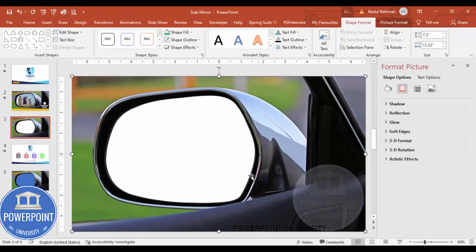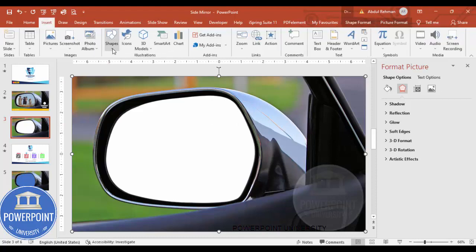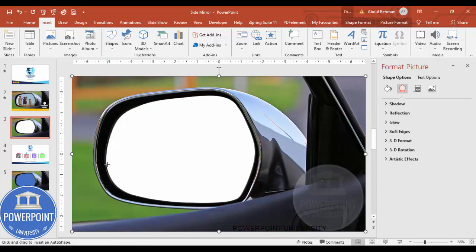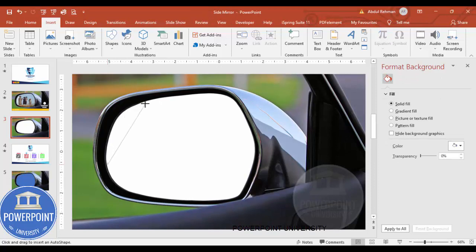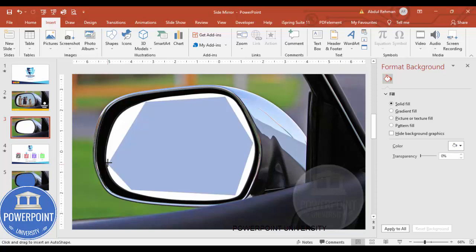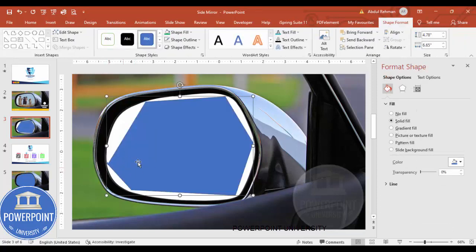The next step is to cut a particular part from this image. Go to Insert Shapes, and from the Lines section choose the Freeform shape. Click only on the corners of the mirror area you want to isolate. When you bring the cursor back to the start point it should join and close the shape.